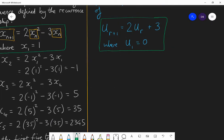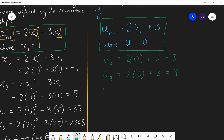If you've done this right: you substitute zero in first to find the second term. The second term equals two lots of zero plus three, which is three. The third term is two lots of three plus three: six plus three is nine. The fourth term is two lots of nine plus three: eighteen plus three is twenty-one. So the first four terms are zero, three, nine, and twenty-one. Well done if you got that right.